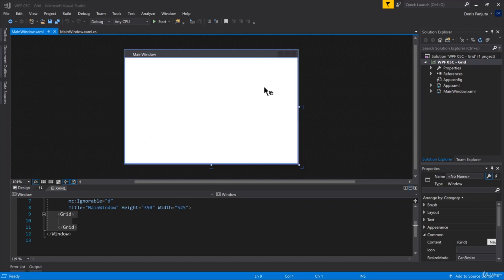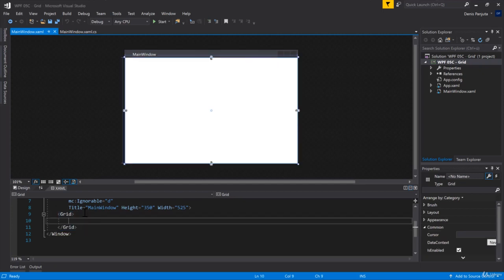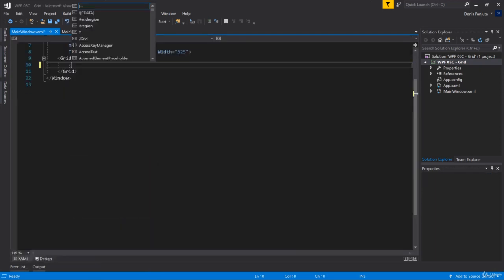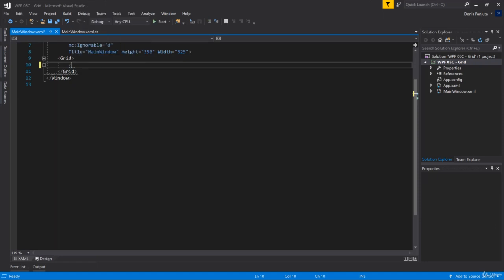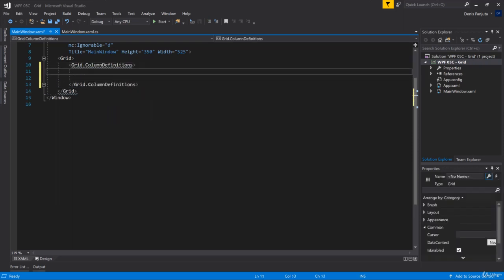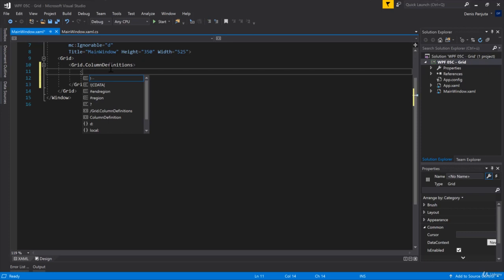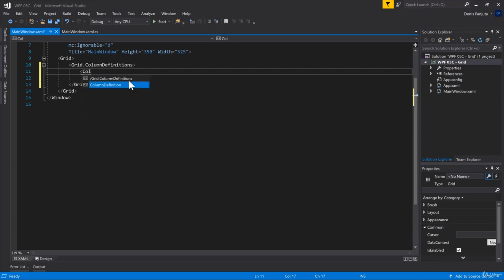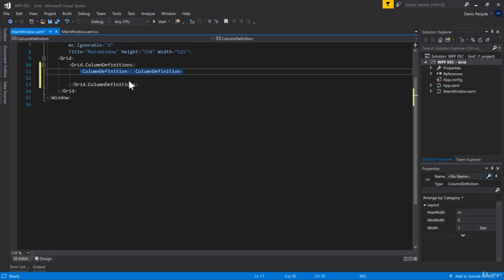We will start off by simply using a 2x2 grid. First of all, what we need is a column and a row definition. Go to your XAML file and within the grid, create a Grid.ColumnDefinitions. Here you can define your different columns - you need the ColumnDefinitions plural, and then you can create your individual column definitions.